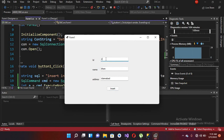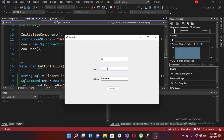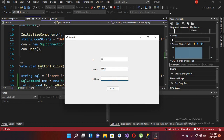Now I'll insert another record. I go back to the application, enter 22 for the ID, Jamal for the name, and Peshawar for the address, then click insert.